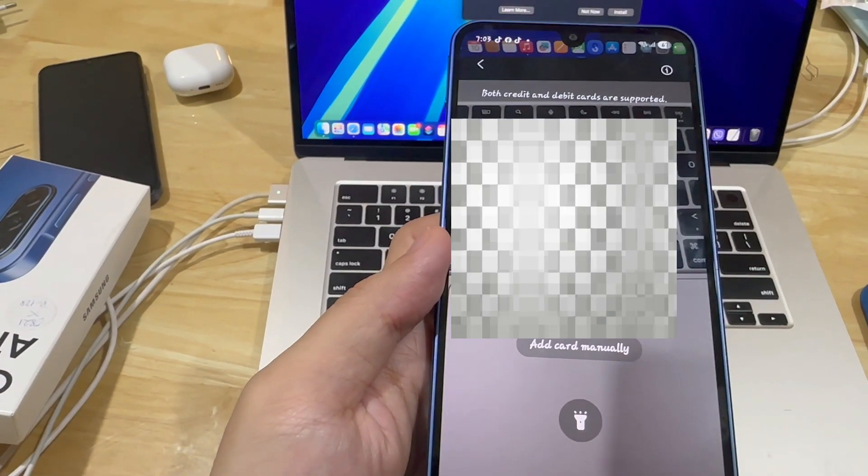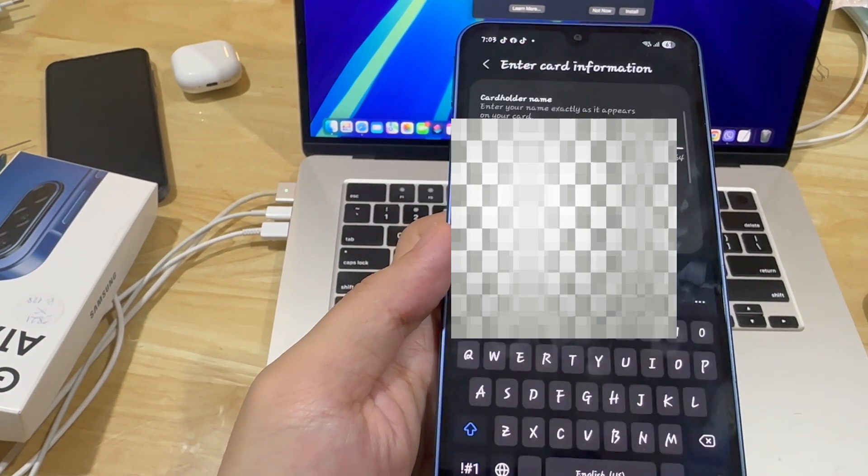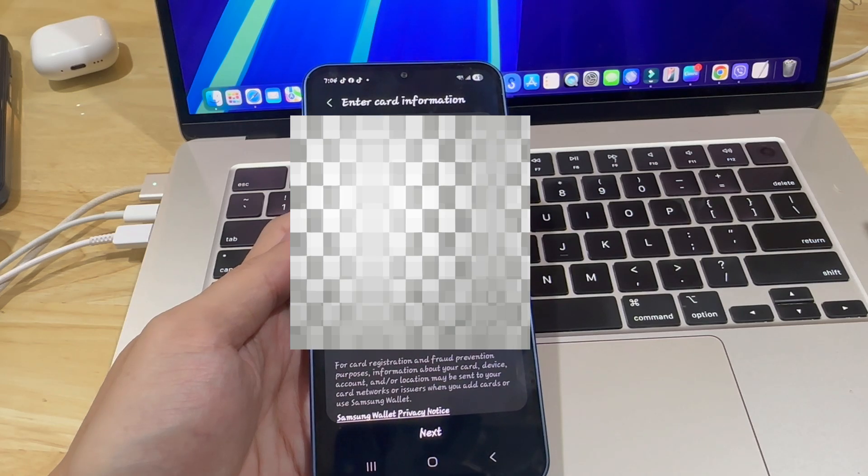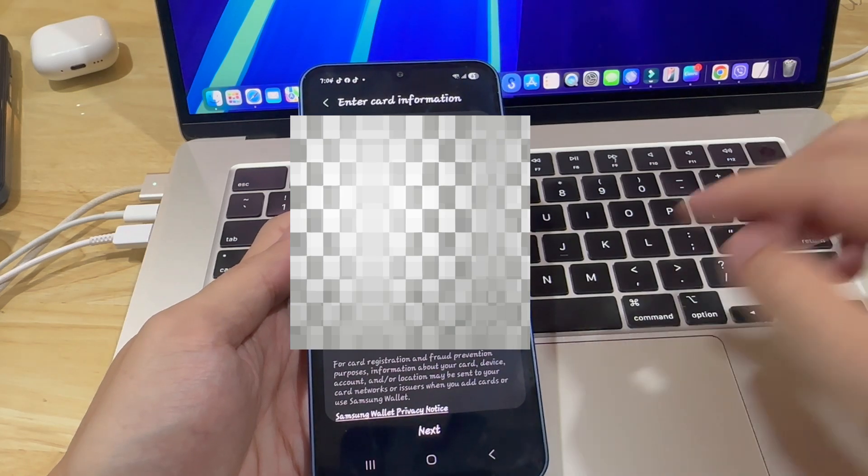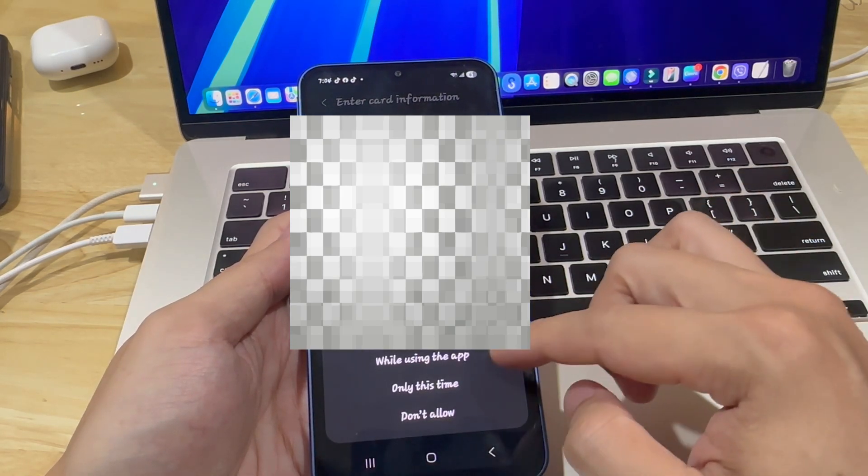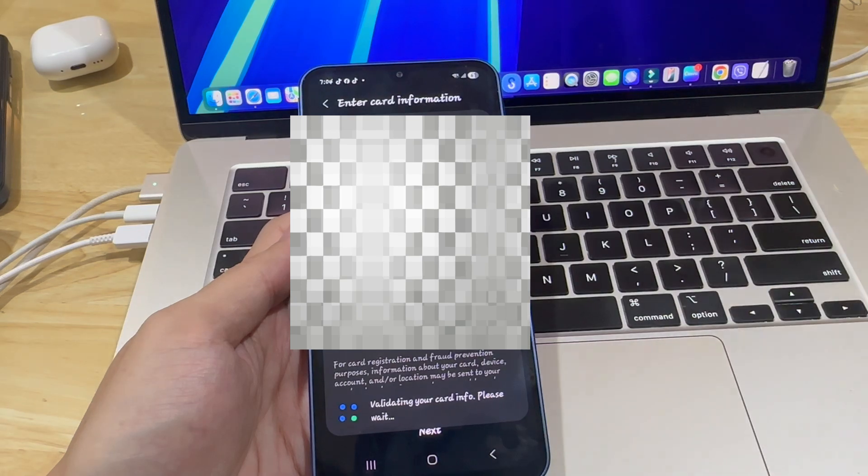Now, Samsung Wallet will give you three options: Scan your card with the camera, tap your card, or enter the card details manually.